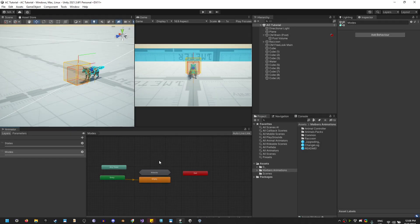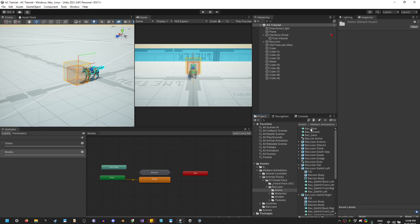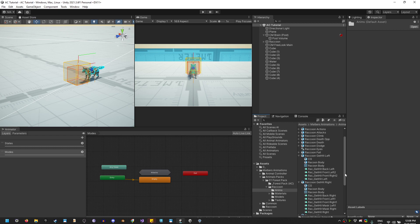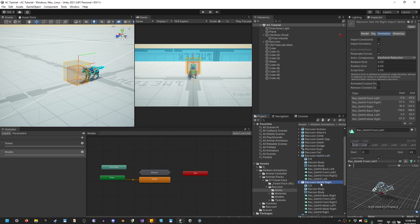Let's do the damage modes. Let's find on the animal the damage animation. I'm going to go to Packs, Forest Pack, Raccoon, Animations. And here I have 'Get Hit Left' and 'Get Hit Right'.